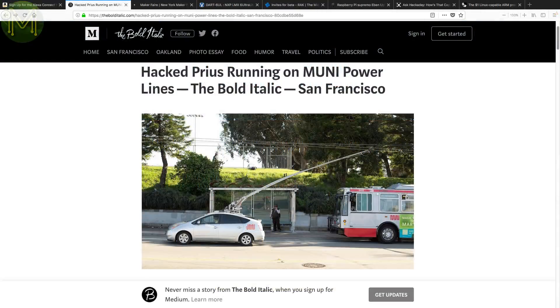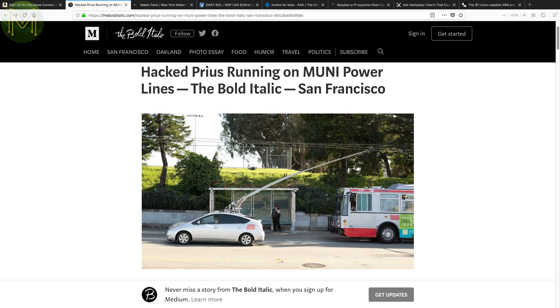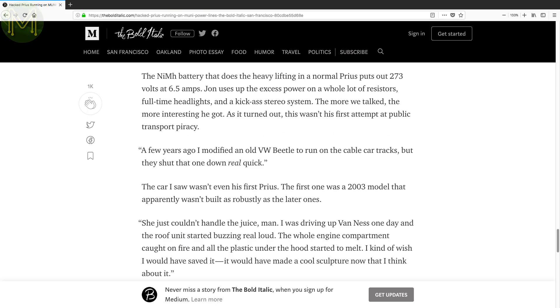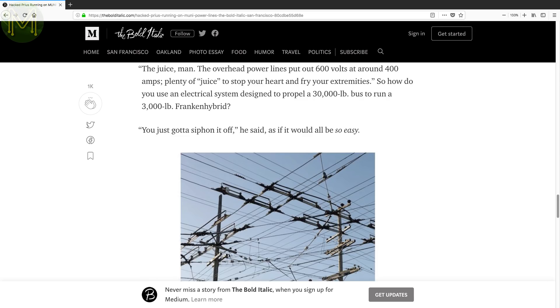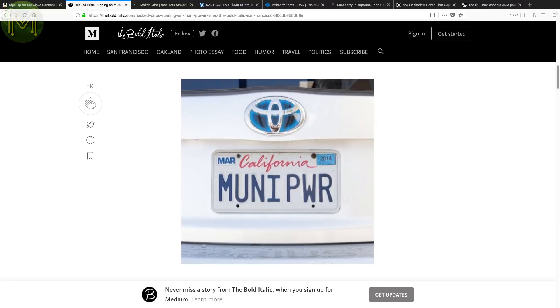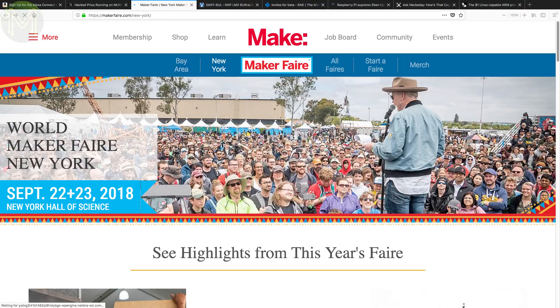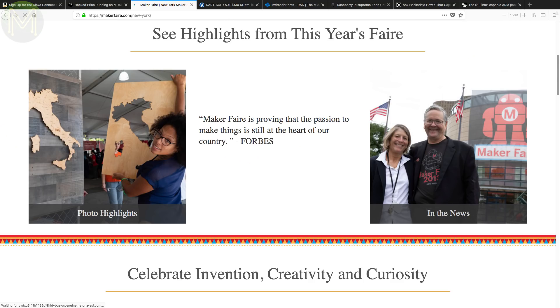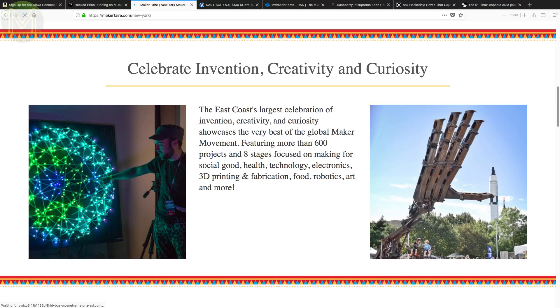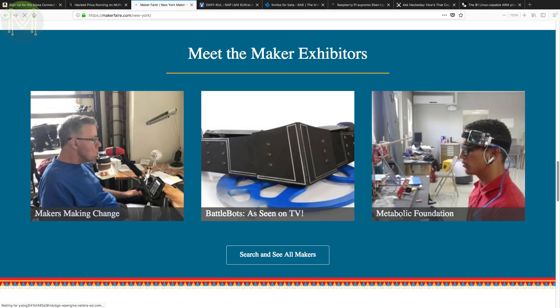Over at Hackaday they pointed to a guy that converted his Prius to run off the electricity grid of San Francisco's transport service. This is pretty cool, considering that the overhead lines are at 600 volts. Apparently he siphons off the extra volts with a whole lot of resistors, full-time headlights and a kick-ass stereo system. OK. I guess he managed to get it going despite all the hazards and so far it doesn't seem to be illegal, I think. If you're a maker in the US, then you would definitely know all about the World Maker Fair that happened in New York this week. Although I didn't get a chance to visit this year, I plan to head on over next year. It looked like an absolute blast.